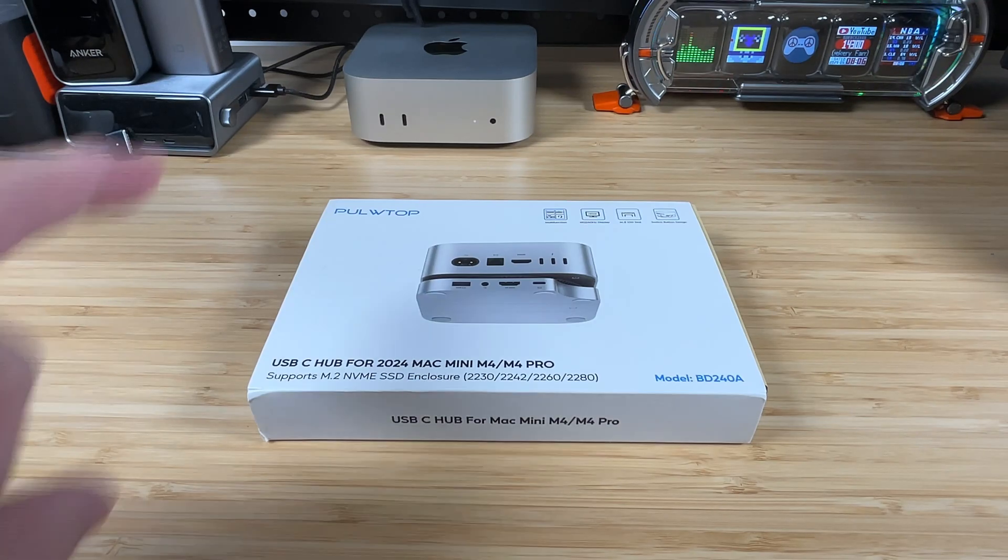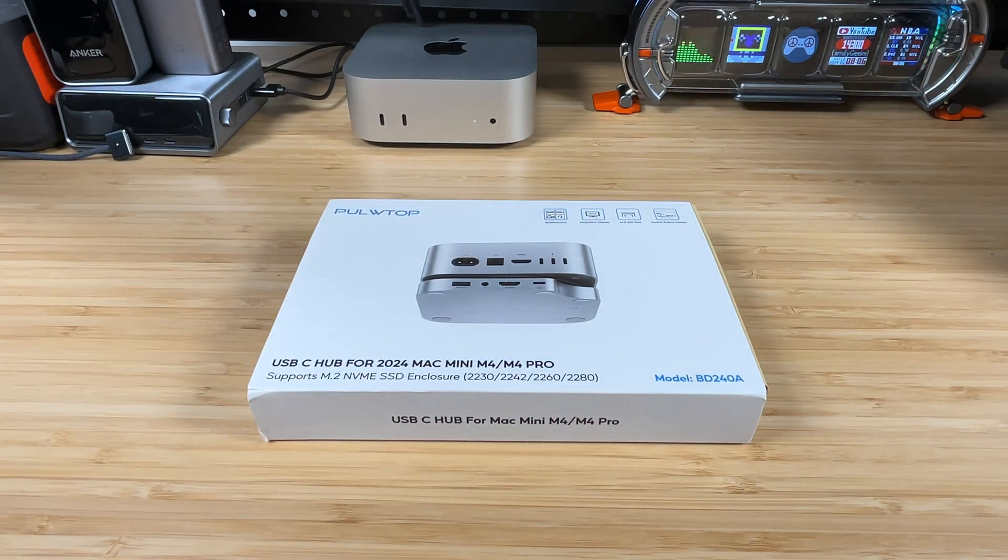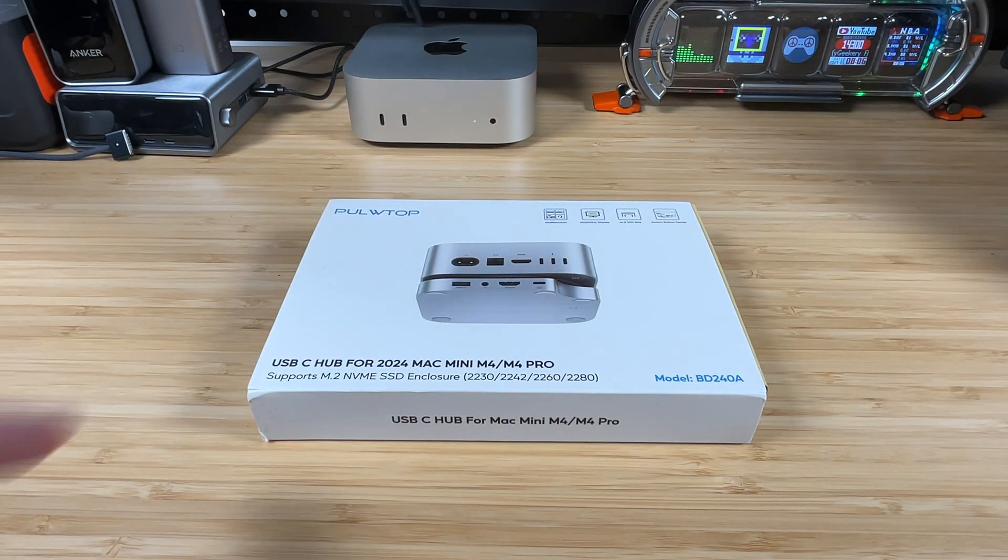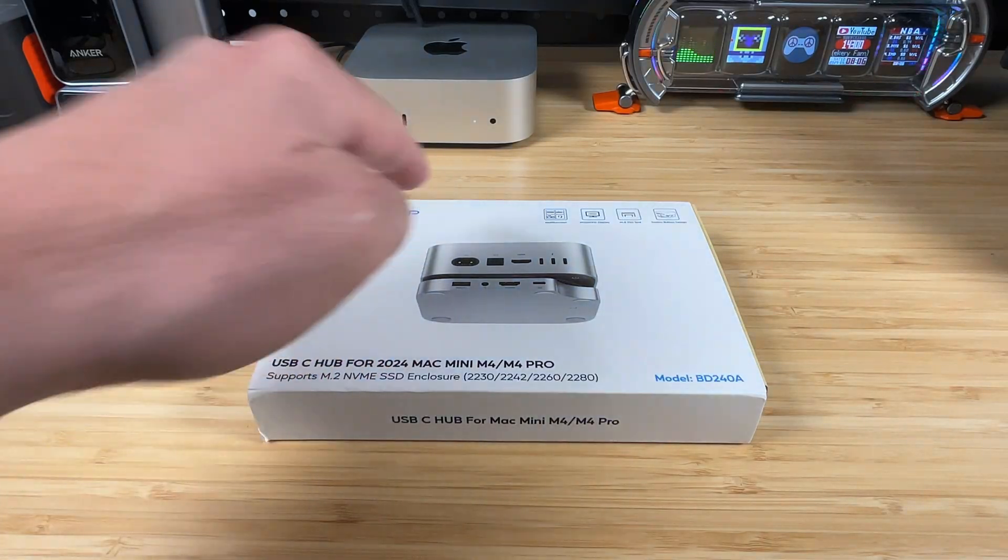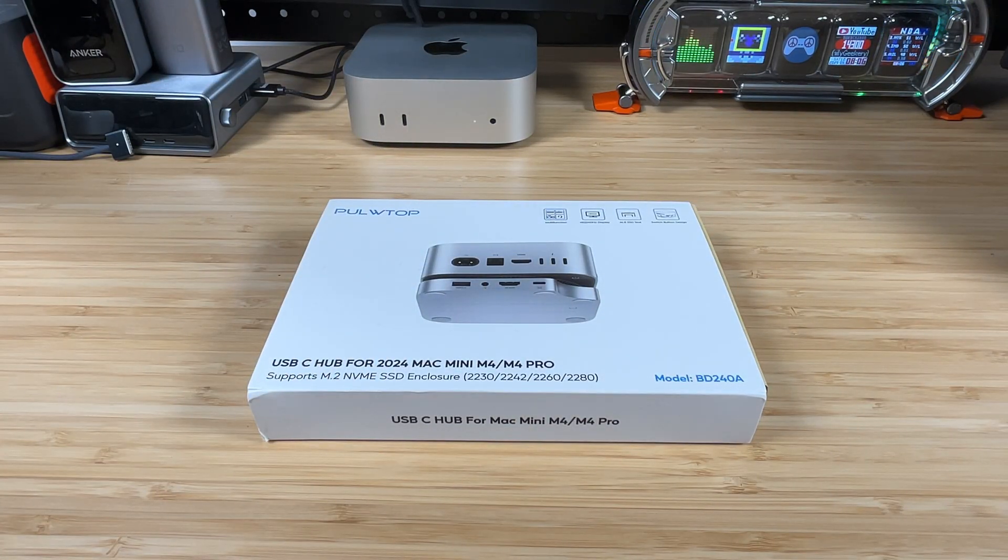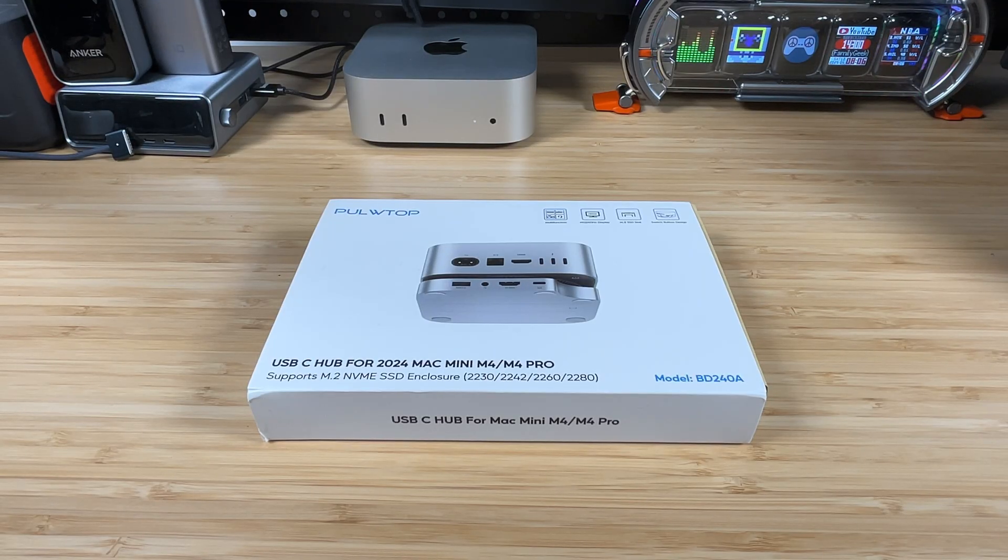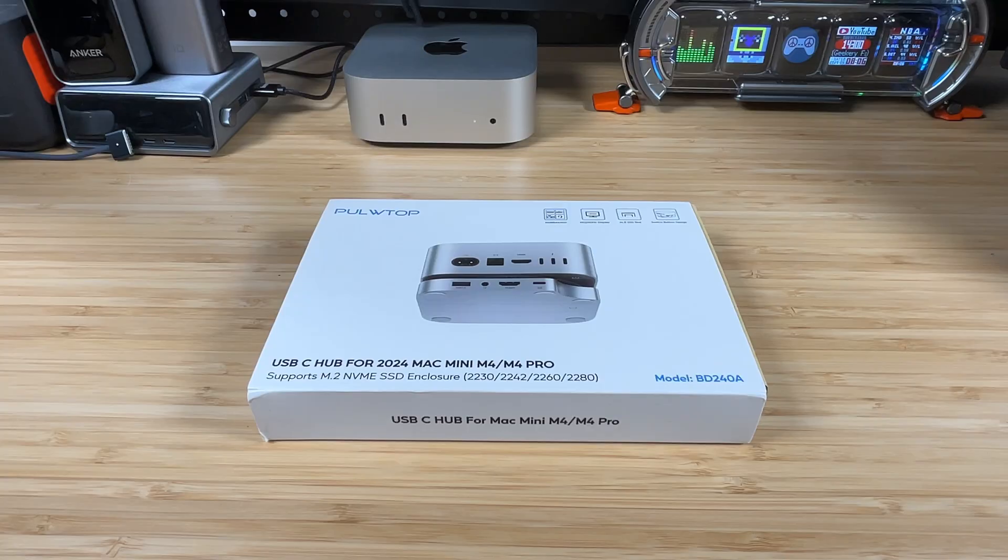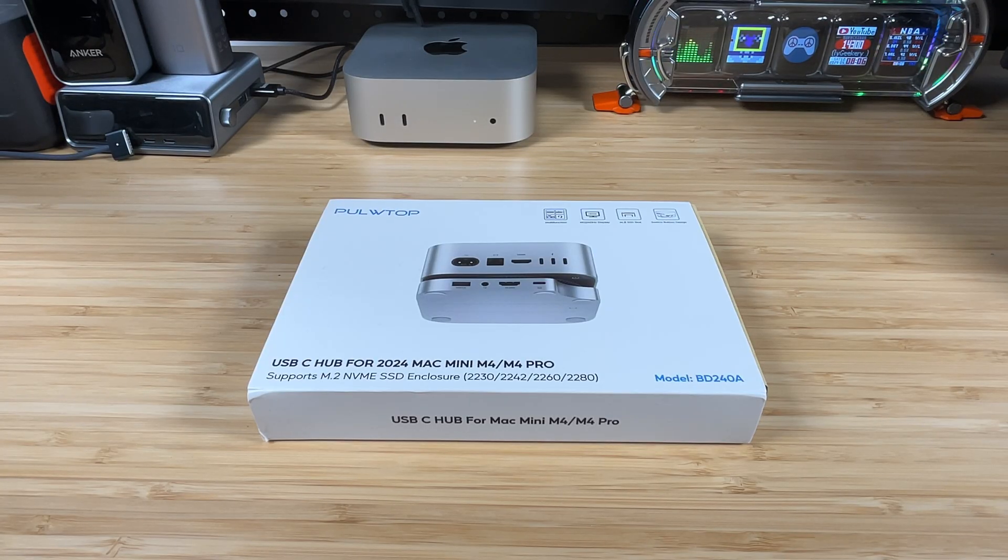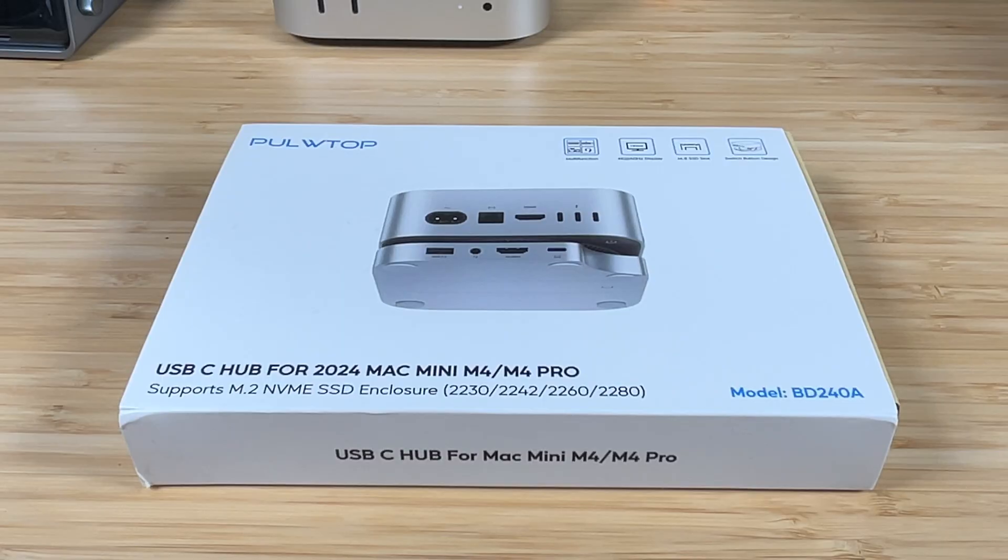In this video we're going to be checking out a USB hub for a 2024 Mac Mini M4 and this hub has come from a company called Pooltop. They reached out to me and said hey you've been reviewing a lot of hubs lately, how about you review ours too, so that's what I'm doing. Now as always this review is my opinions and my opinions only. The manufacturer has no influence over the review and no money has exchanged hands, so let's get to it.